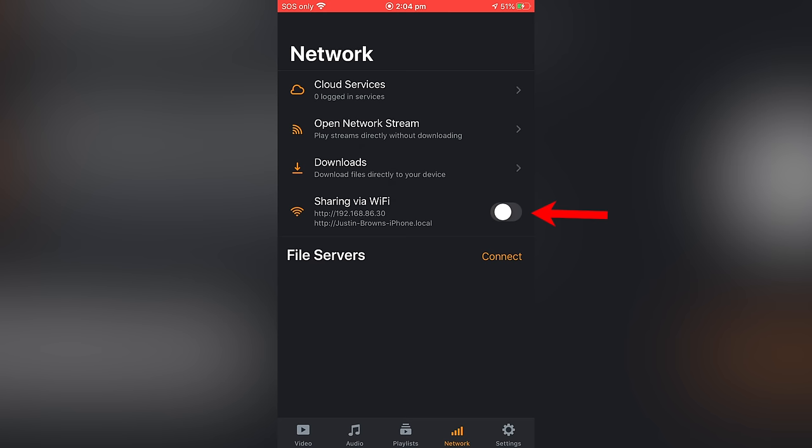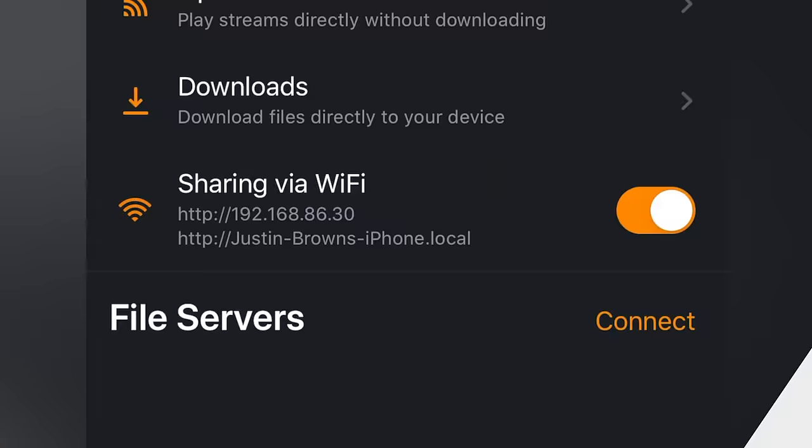And you wanna make sure that you've got sharing via Wi-Fi enabled here. So what this is gonna let you do is create a wireless connection between your computer and your device just by visiting that website from your desktop computer, again, on the same network.